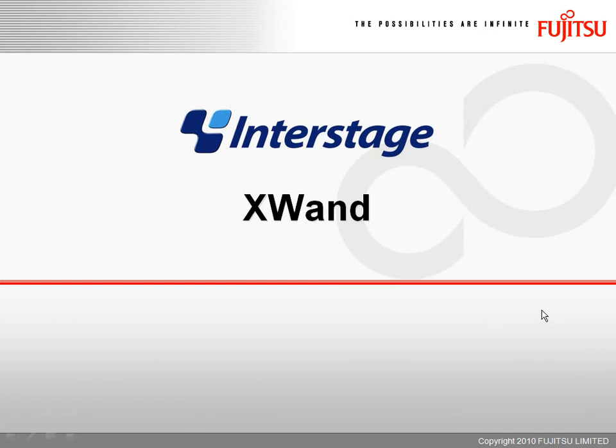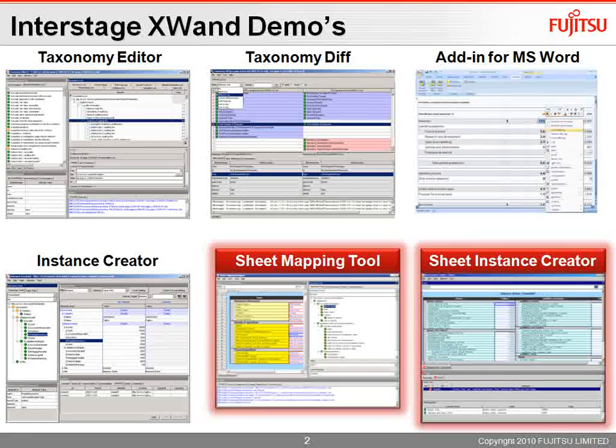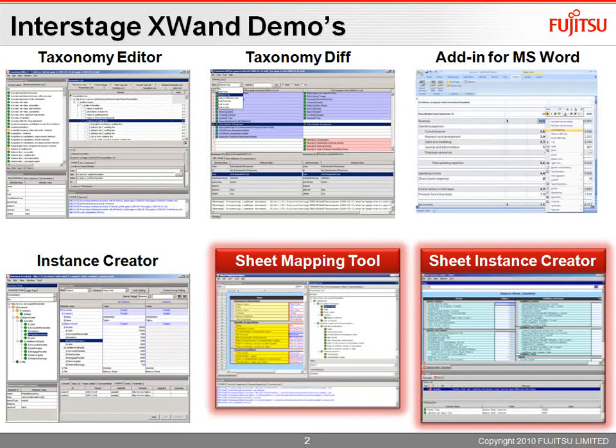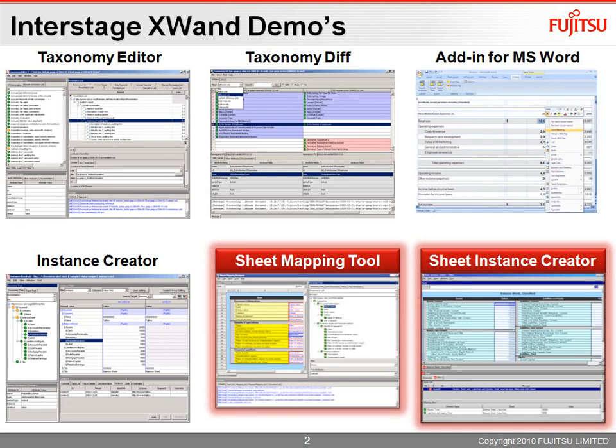Hello and welcome to this InterStage X1 demo video. In today's demo we're going to look at the Excel sheet mapping tool and the sheet instance creator.